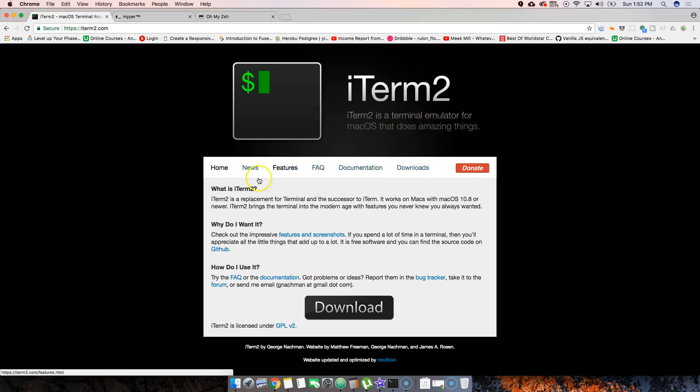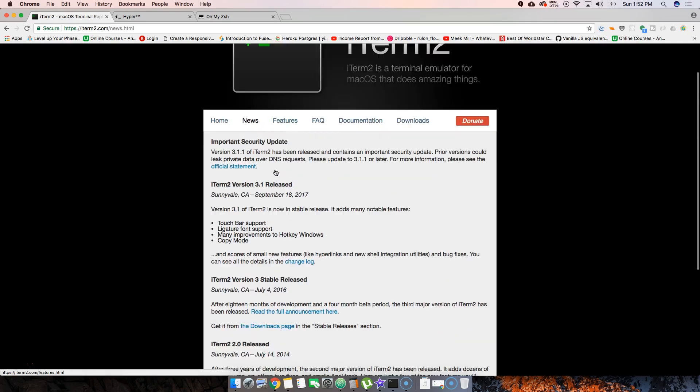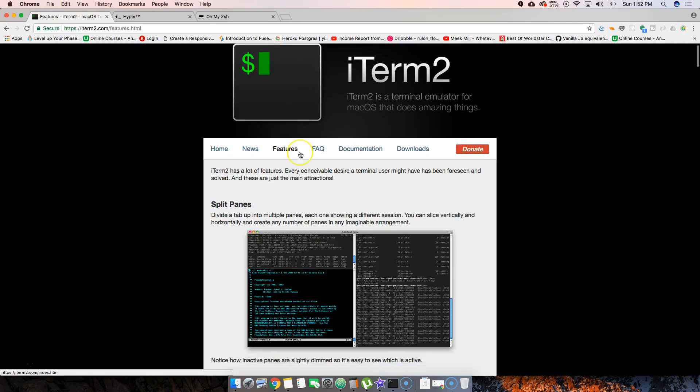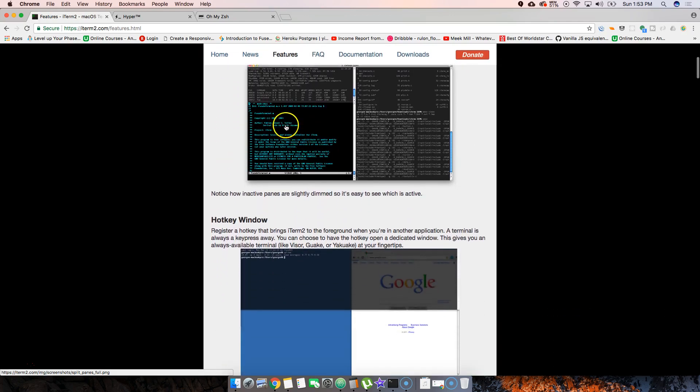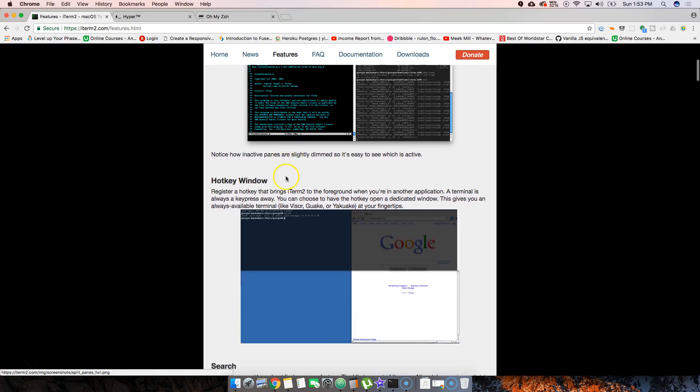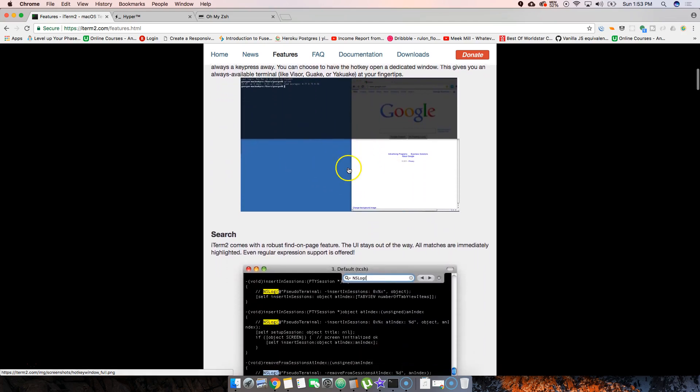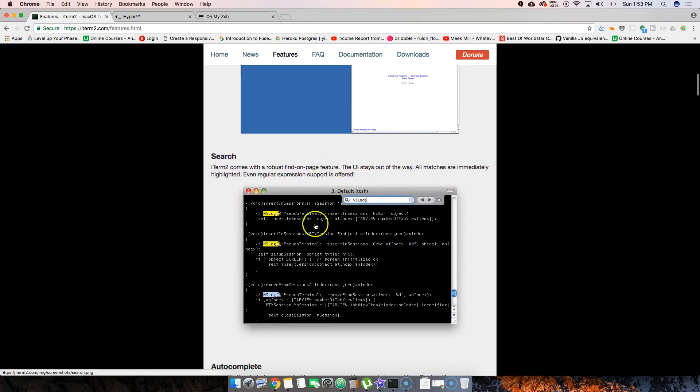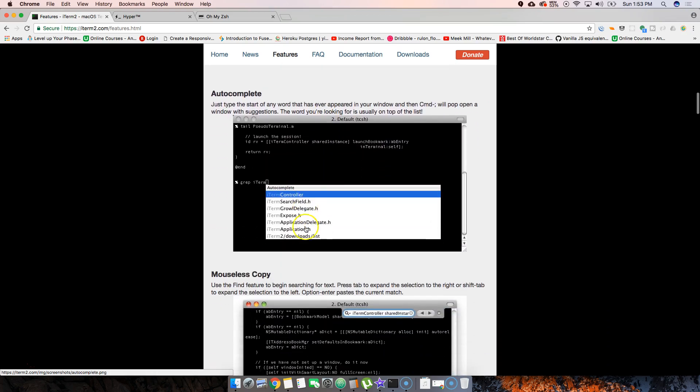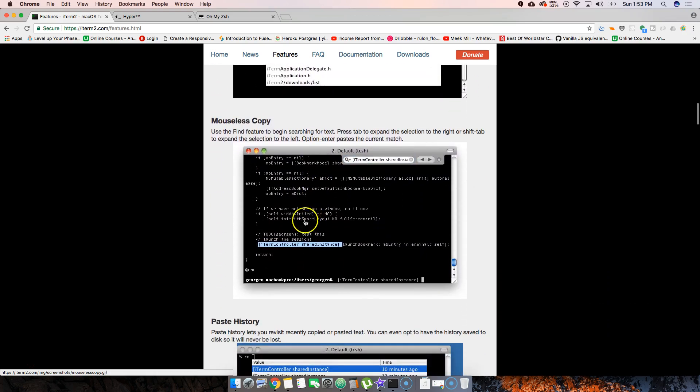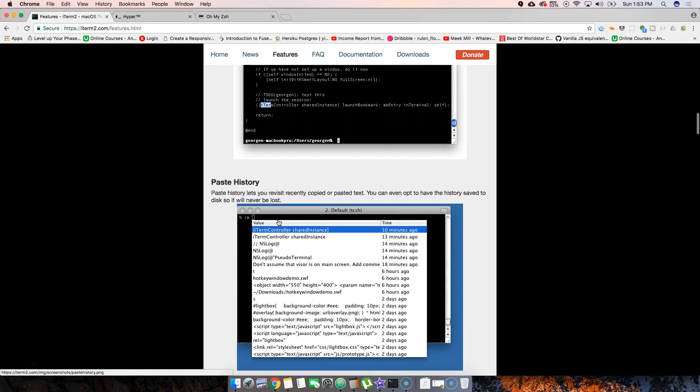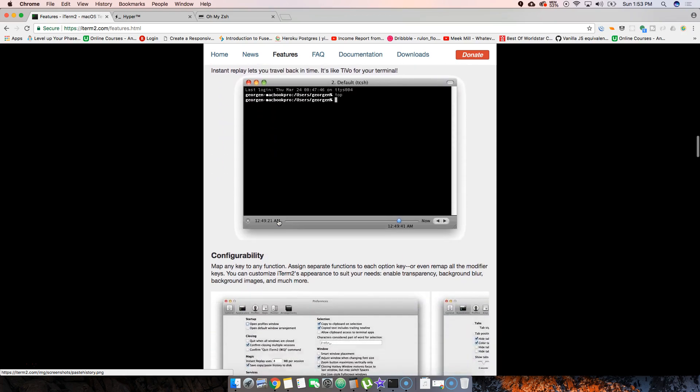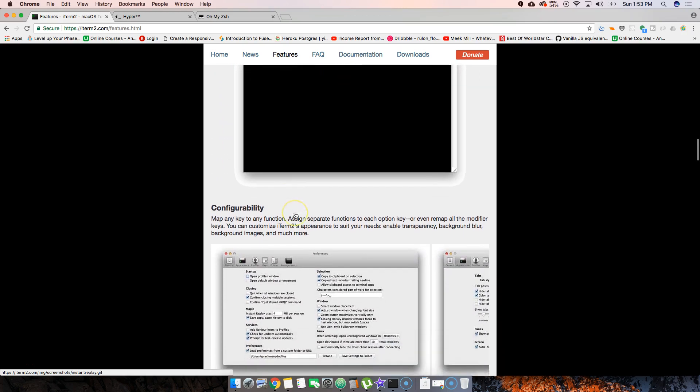extra features like split screen, hotkeys, search, autocomplete, mouseless copy-paste, history, and instant replay, which is pretty much going back on whatever you did.